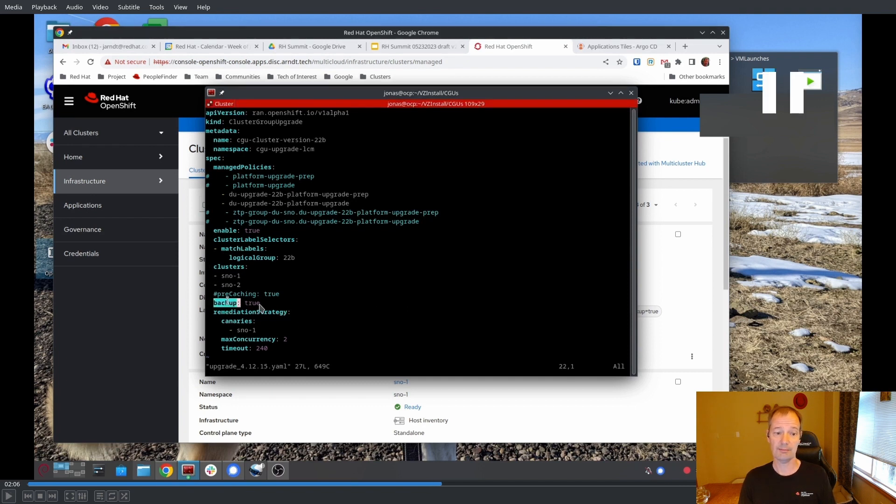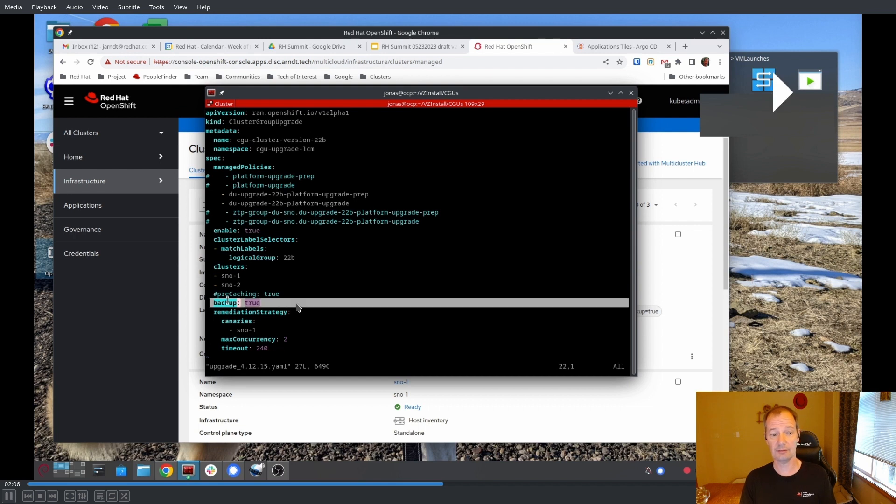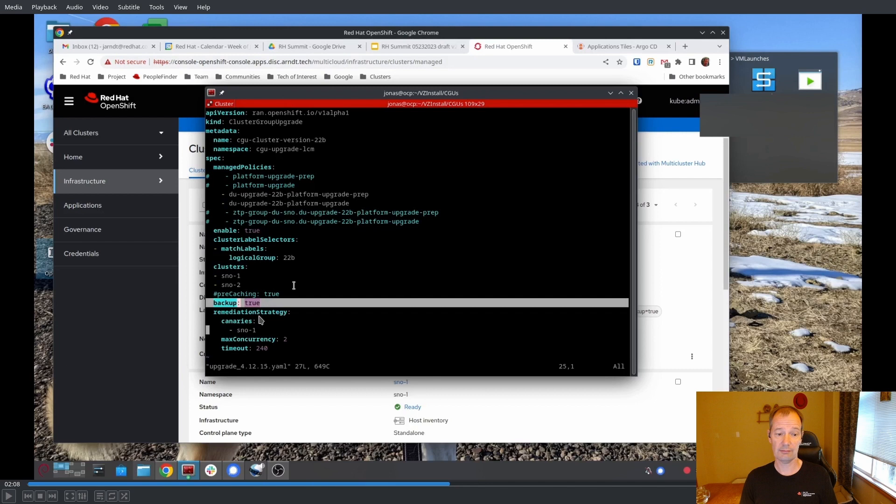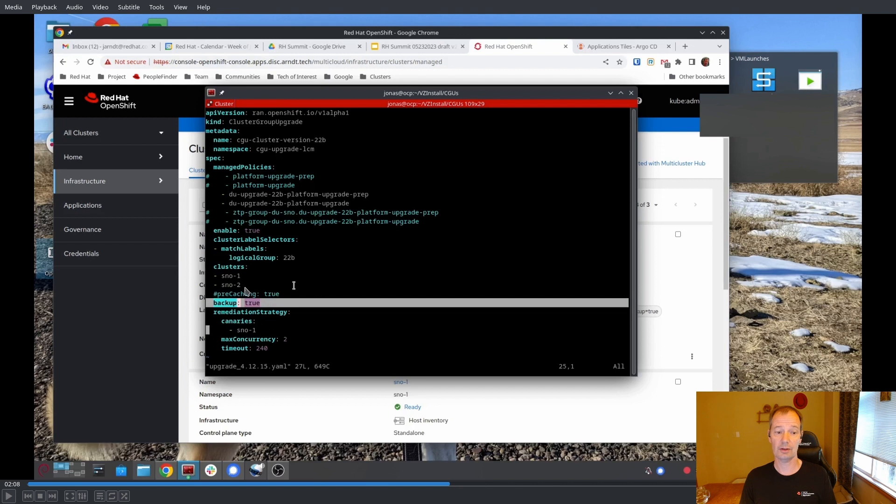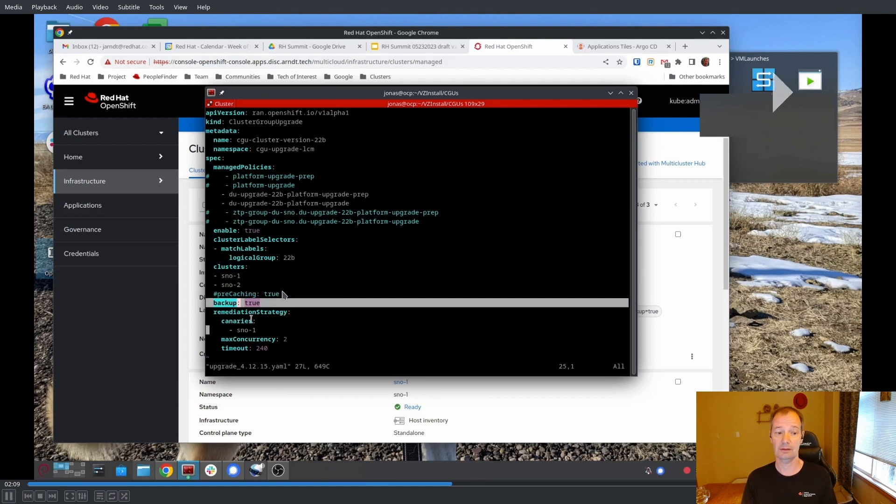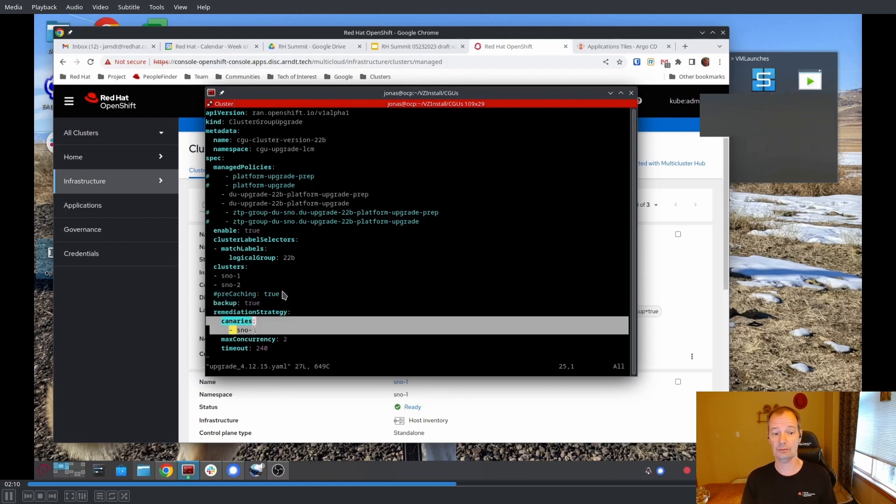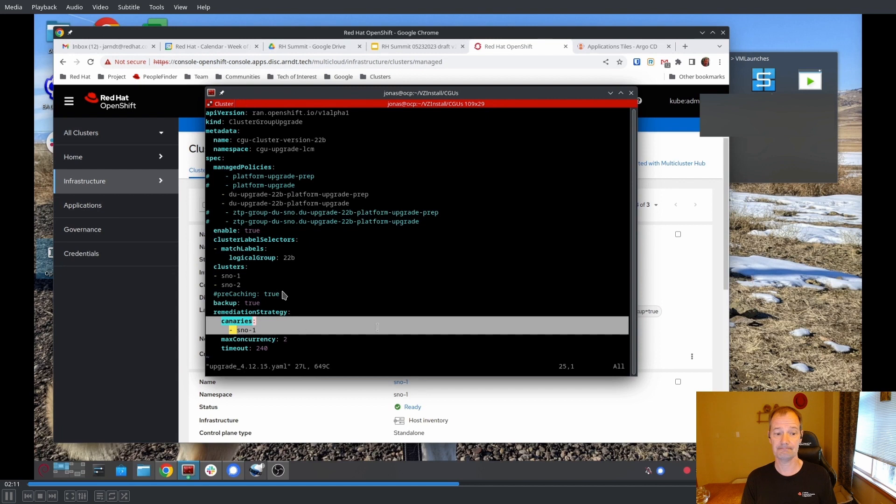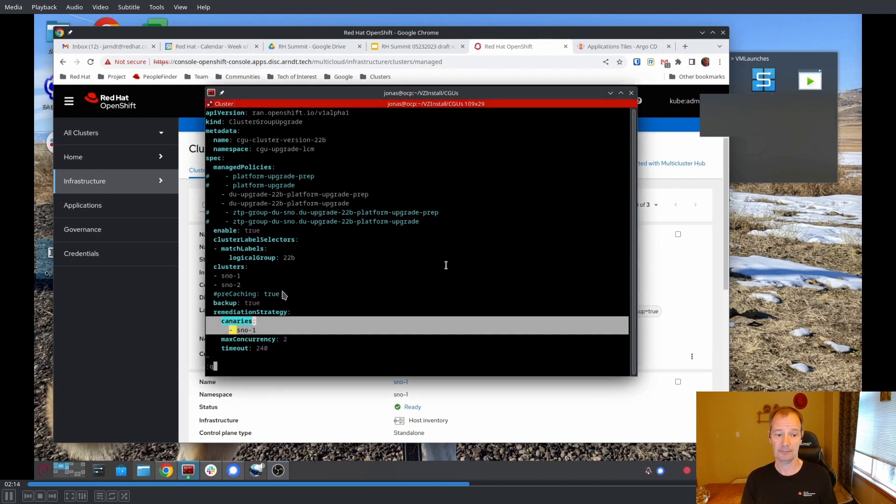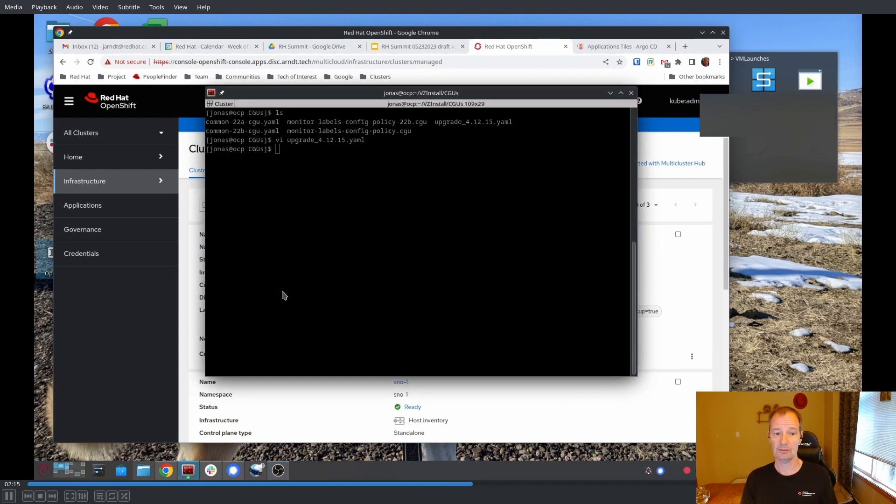We see that the clusters are SNOW1 and SNOW2. We're setting backup to true. So we want to take a backup before we kick this off. We also have a canaries setting, which means we're going to try everything on the canary, which is just SNOW1. Only if that is successful, we're going to move on to the rest of the clusters. And we can see now, that's just SNOW2.